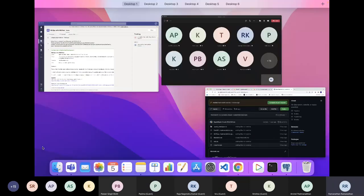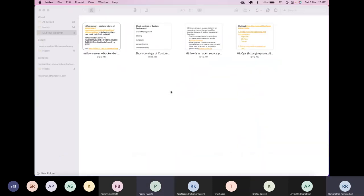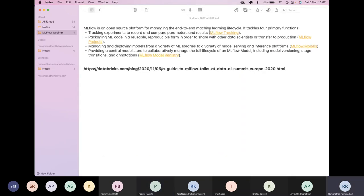Let me start with what MLflow is. MLflow is an open source platform for managing the end-to-end machine learning lifecycle. Most of us would have built models, but building a model is only one process in the lifecycle. This end-to-end ML cycle tackles four primary functions. First is tracking experiments — you build multiple models and MLflow helps you track and compare those models. That's MLflow Tracking.